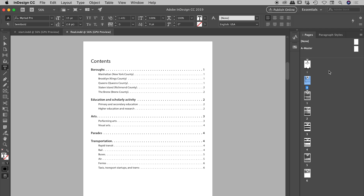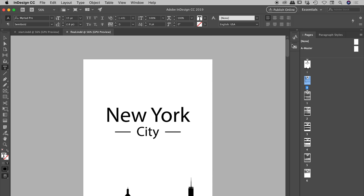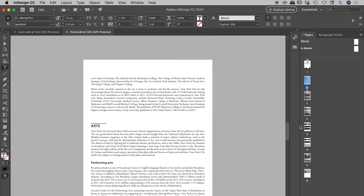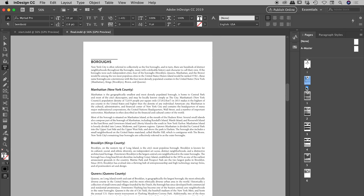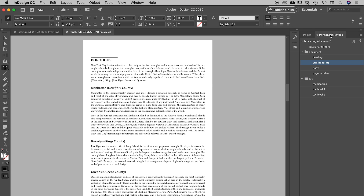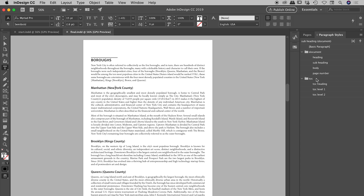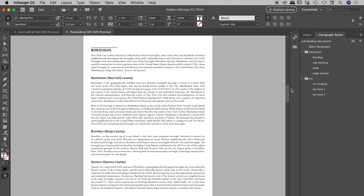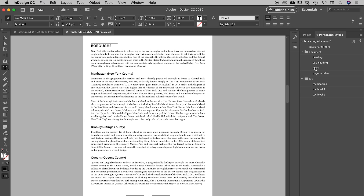Let's have a quick tour of this document just to get familiar with it. It's a page document and I've got my pages panel open. The last page reads six, but it is actually an eight-page document because the first two pages are numbered I and II. I'll show you how I set that up in a moment. Scrolling through: simple cover page, a table of contents, and then six pages of text. I've got my paragraph styles panel open, and I've got my styles grouped into two groups — one for the table of contents and one for the document itself.